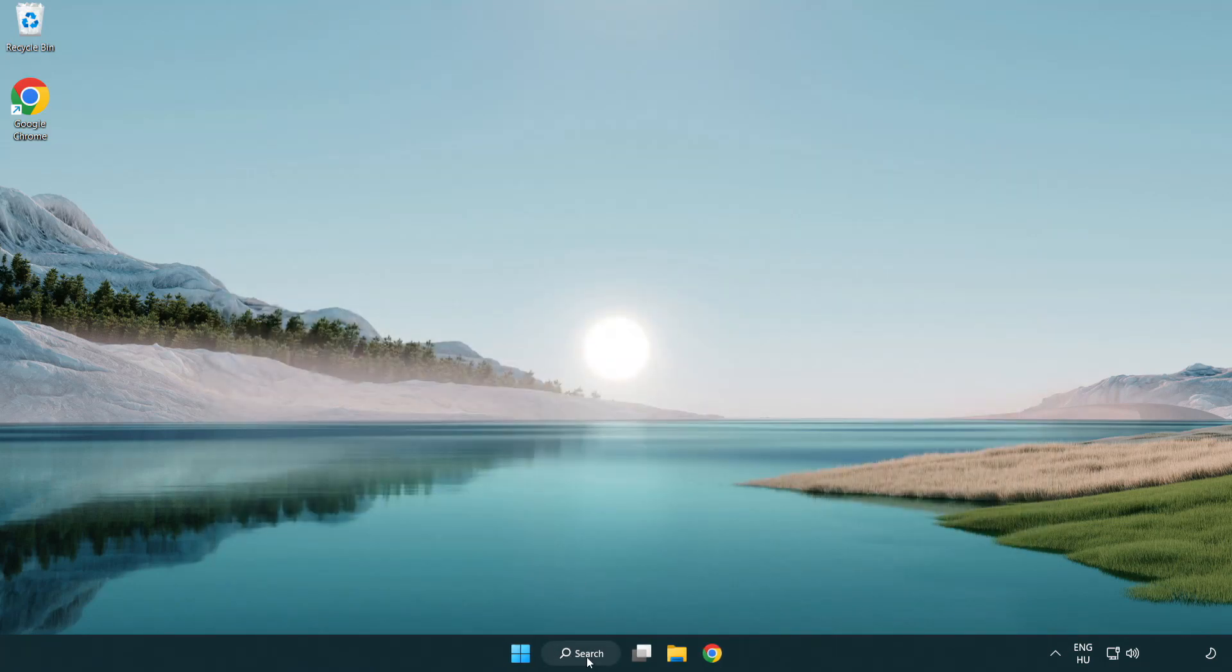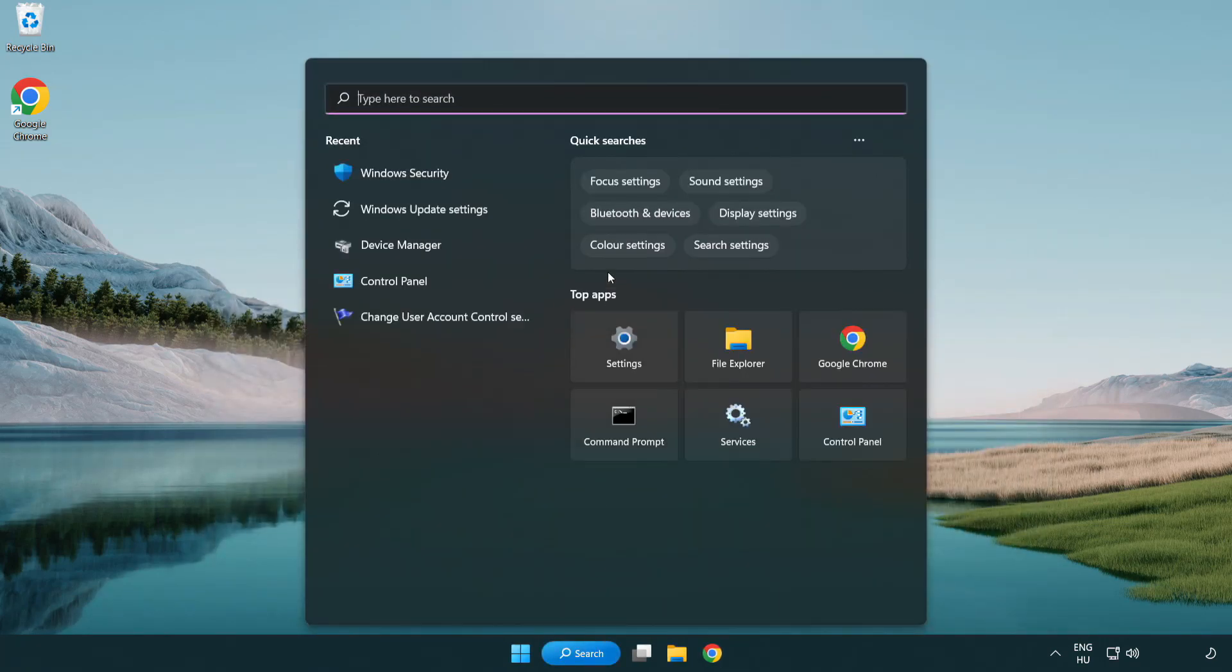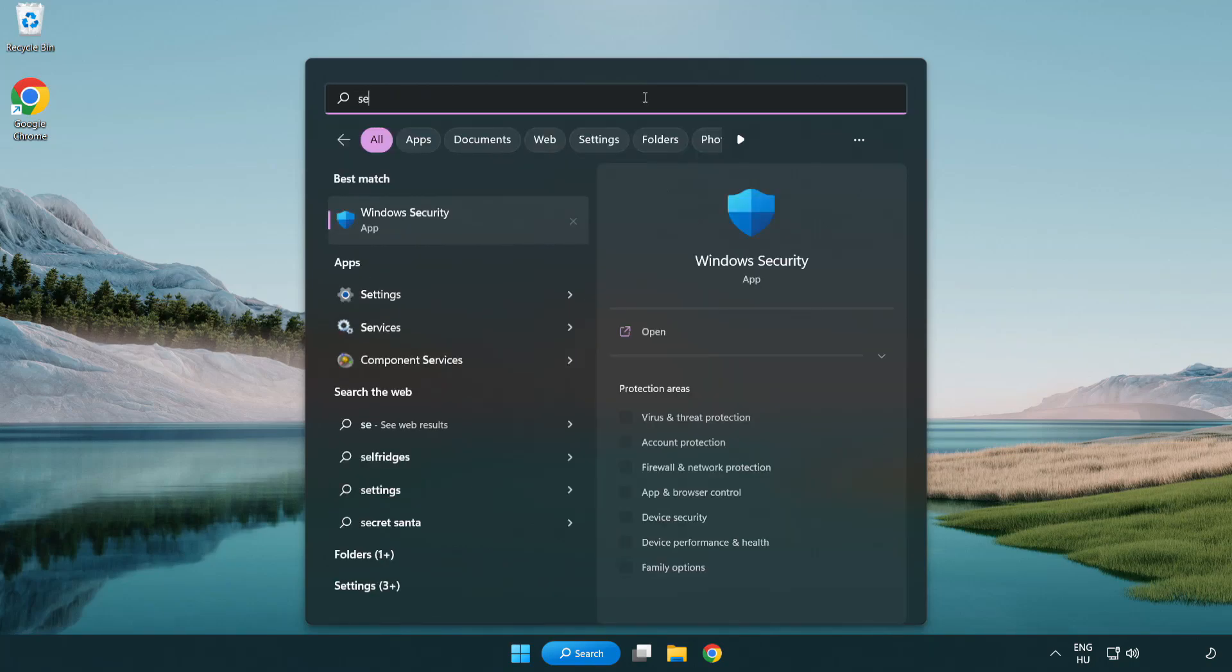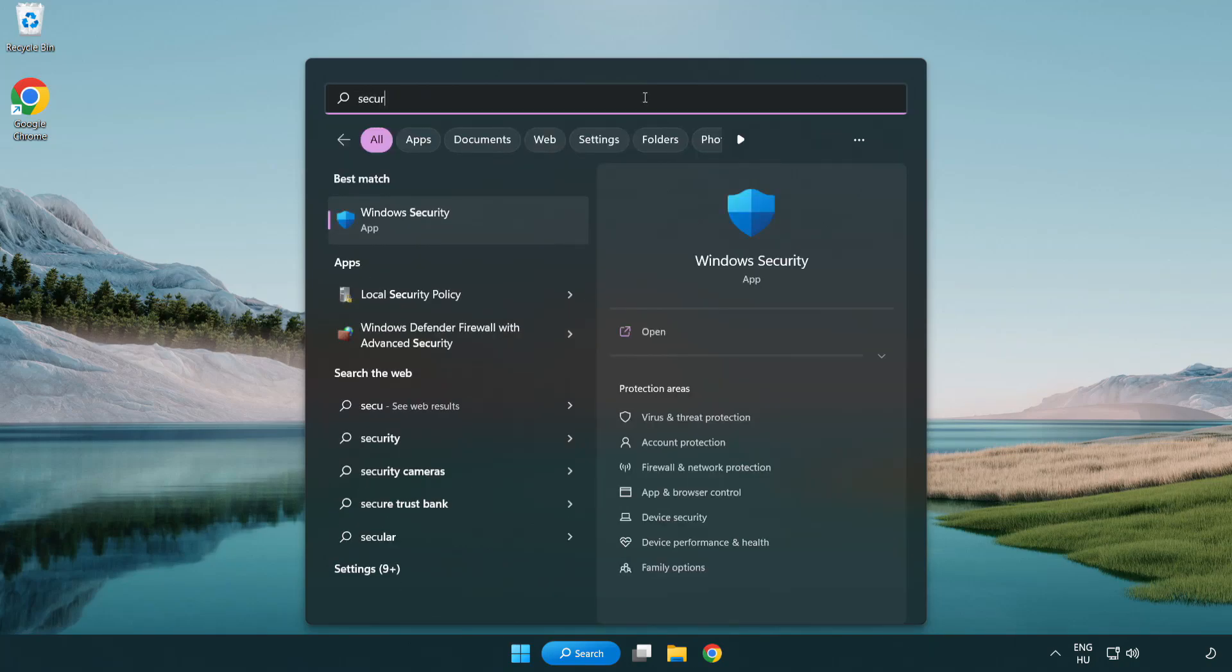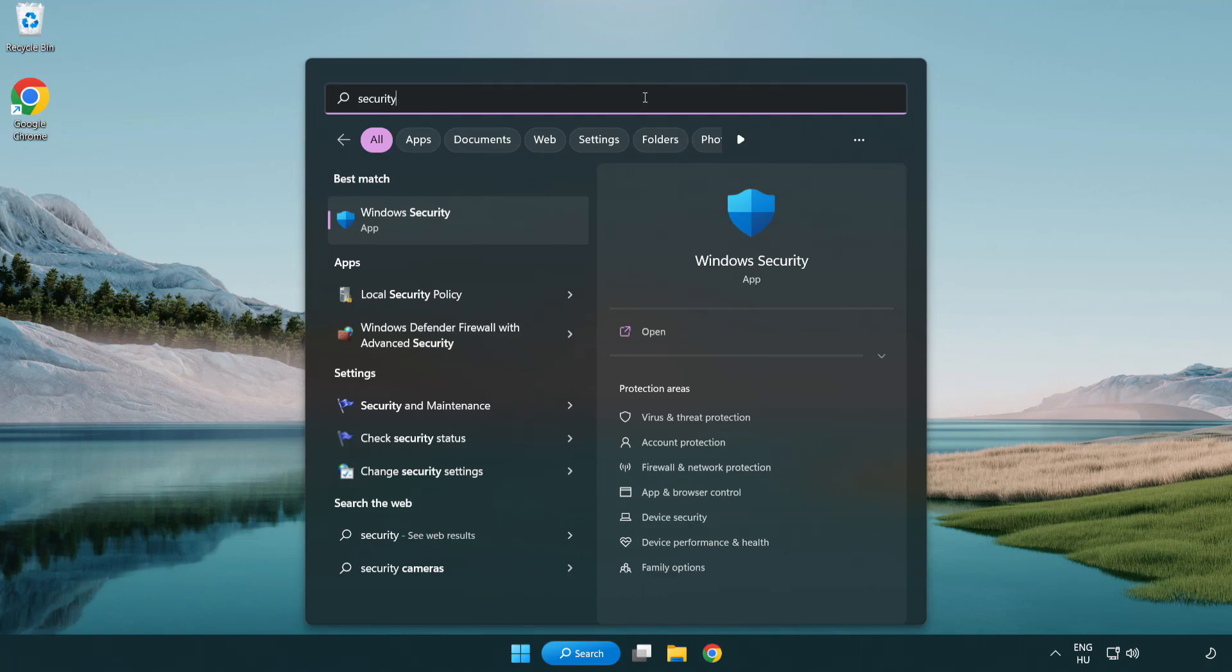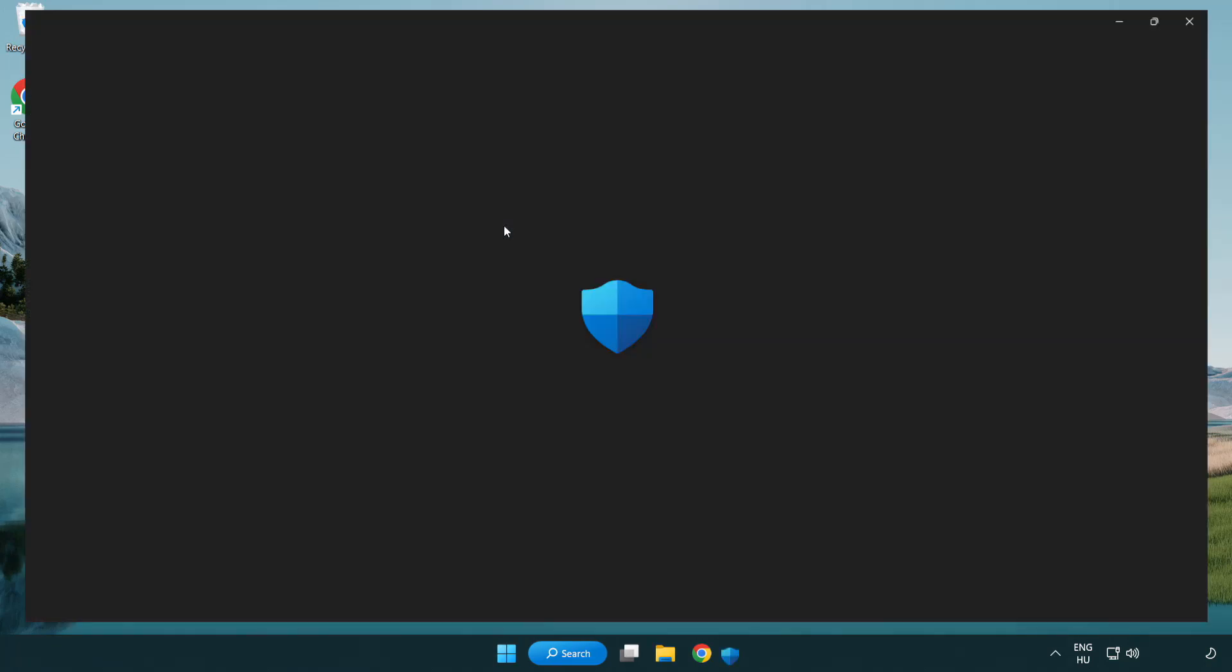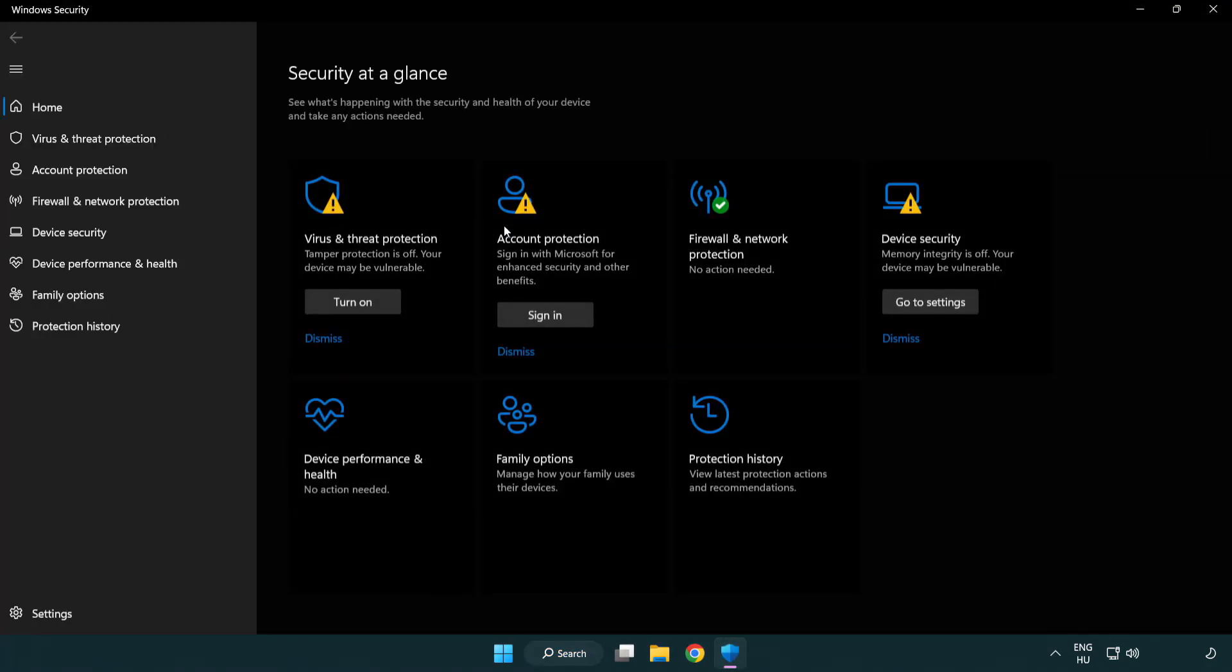Click the search bar and type security. Open Windows Security. Click Virus and Threat Protection.